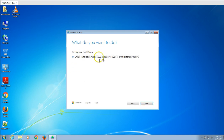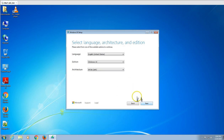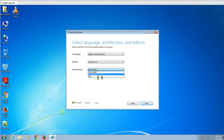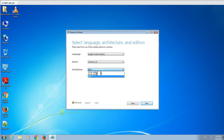Select 'Create installation media' and click Next. I am running 64-bit, so I'll download the 64-bit version. If you wish, you can download both 32-bit and 64-bit if you have multiple machines running different architectures. You can copy the ISO file to different machines and then run the setup.